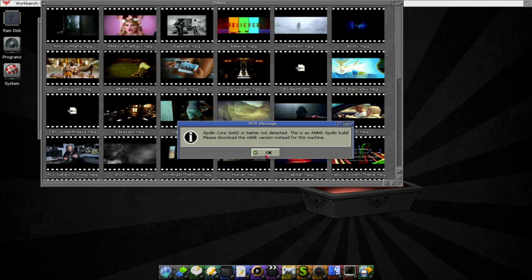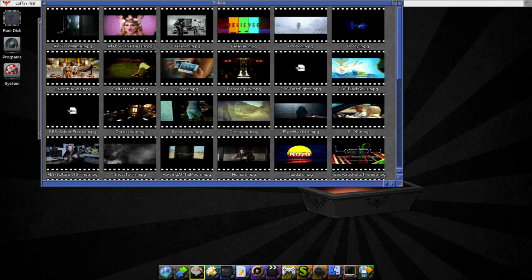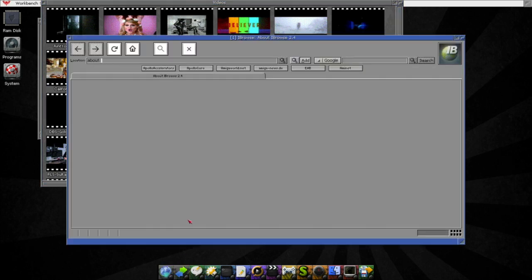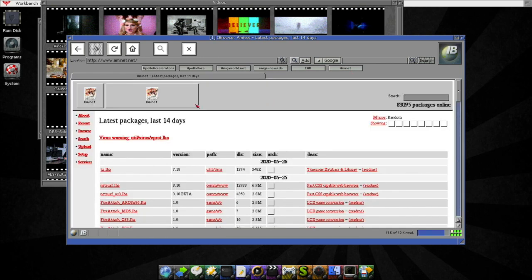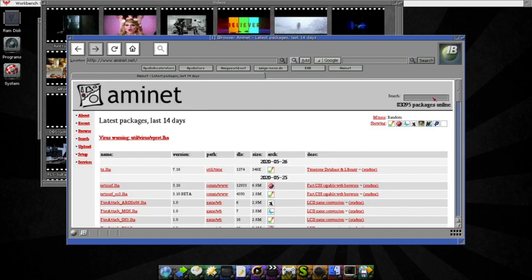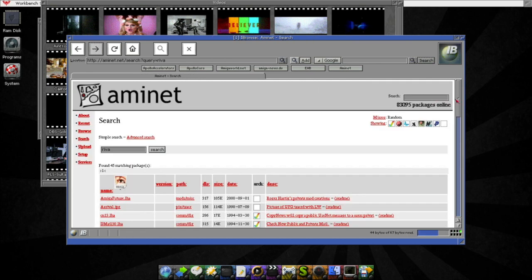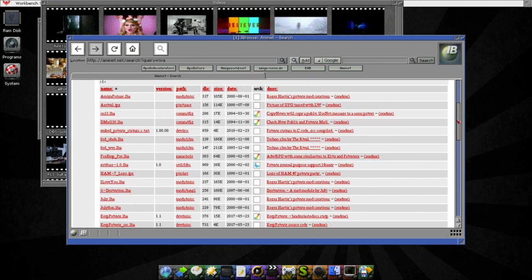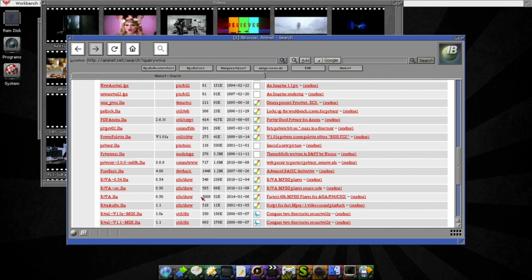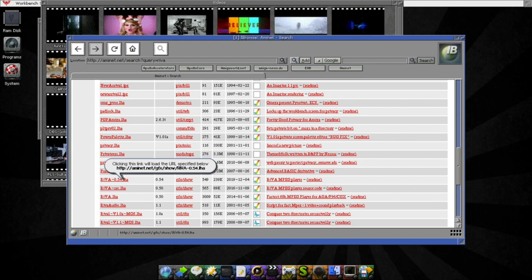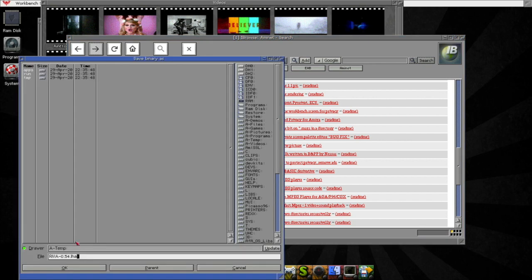Somewhere we should find River 0.54. So let's hit this and it will be downloaded to temp.